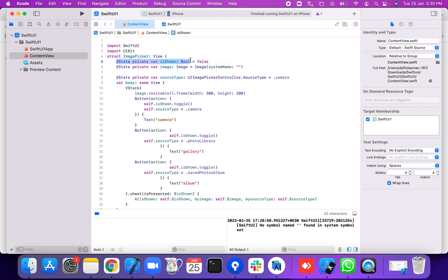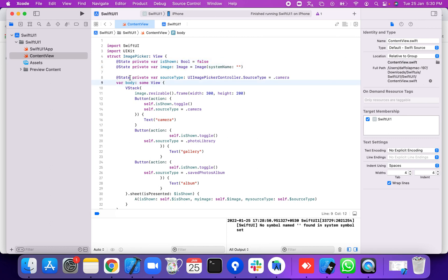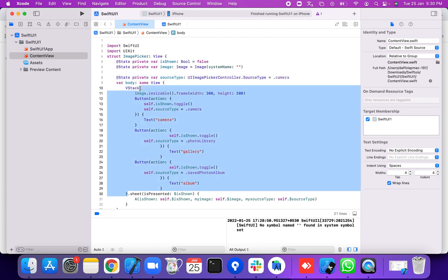First of all, we're going to create a state property shown on this UI of type Bool, and a state image property of type Image — not assigned. We're also going to add a state property source type of type UIImagePickerController.SourceType. UIImagePickerController is a class provided by Apple — a view controller that manages the system interface for taking pictures, recording movies, and choosing items from the user's library.